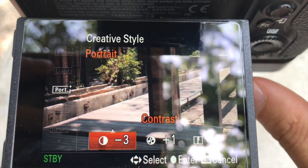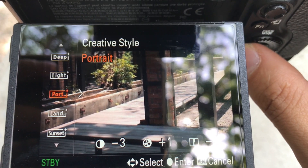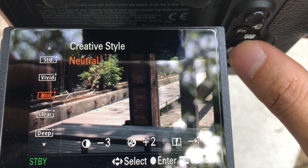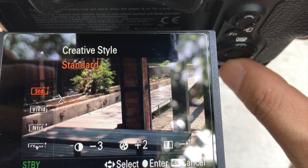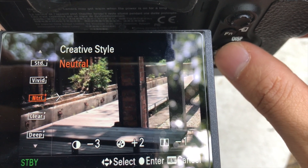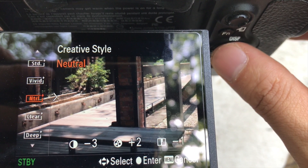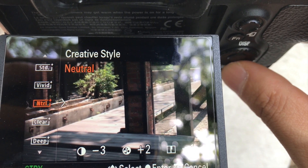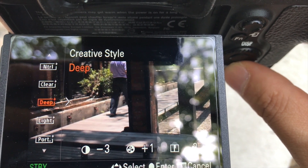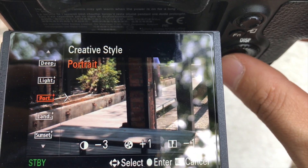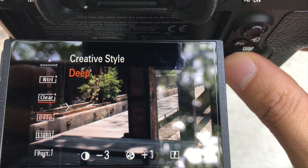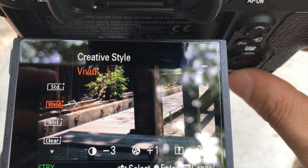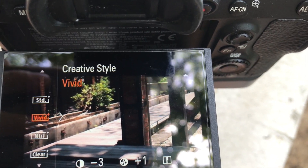If you don't want to use a picture profile, go to portrait style, or maybe standard or normal. Vivid is a bit much. I use standard or neutral — maybe deep — but I prefer portrait, neutral, or standard for the extra dynamic range.